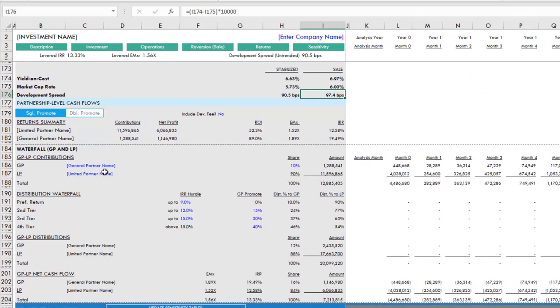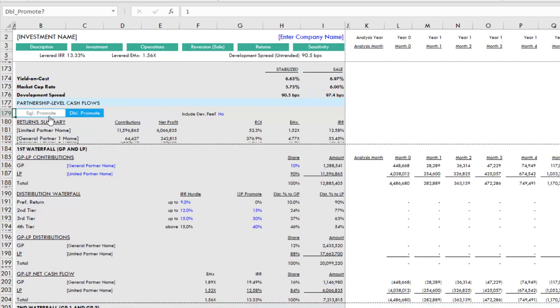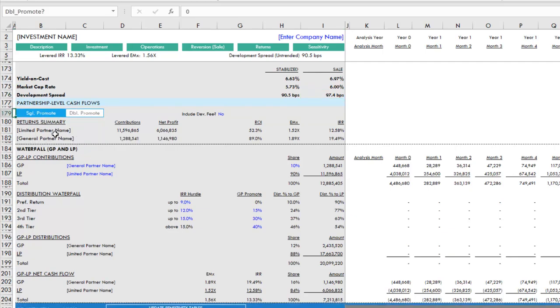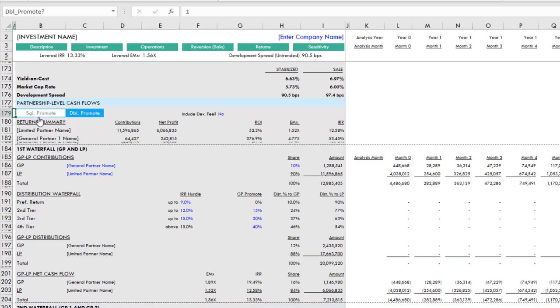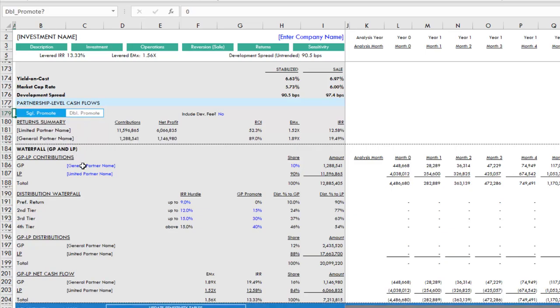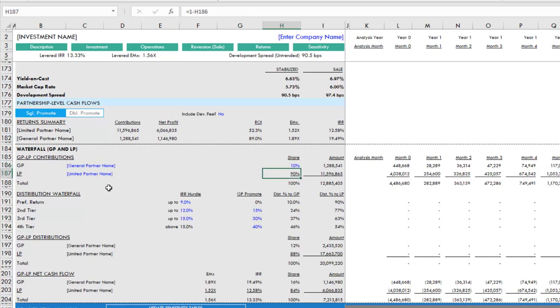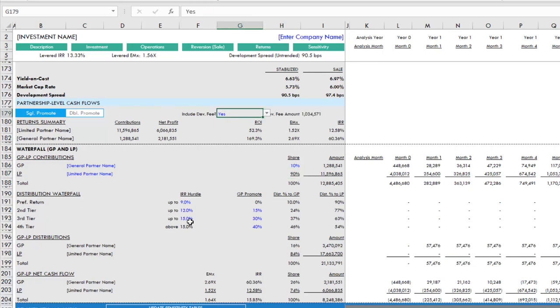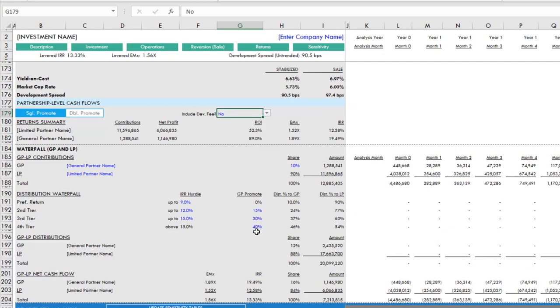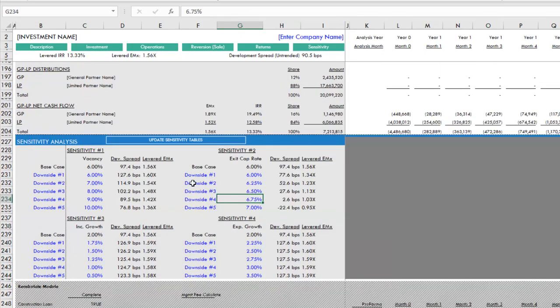Then we get into partnership level cash flows. We have the option to model either a double promote or single promote. If you have multiple GPs with some promote structure to one GP or the other, then you might use double promote. More than likely you have a single promote, so you've got the developer and then you have your capital partner. You enter your waterfall assumptions in this section: your hurdle rates, your promote rates. This here is the equity contribution, so what percentage is the GP contributing relative to the LP. You have the option to include the development fee in the GP's return calculation and cash flows or not. There is a development fee regardless, but you may want to look at the returns with development fee or without development fee.